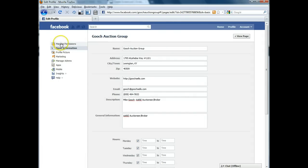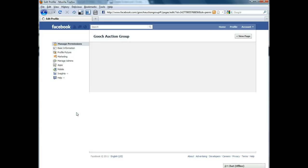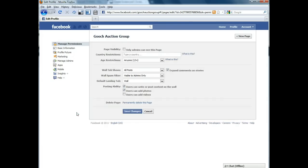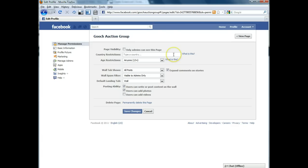The first link here at the top is Manage Permissions. This lets you decide who can view your page, what countries, if you wanted to restrict it to just the United States or you just leave it blank if it doesn't matter.